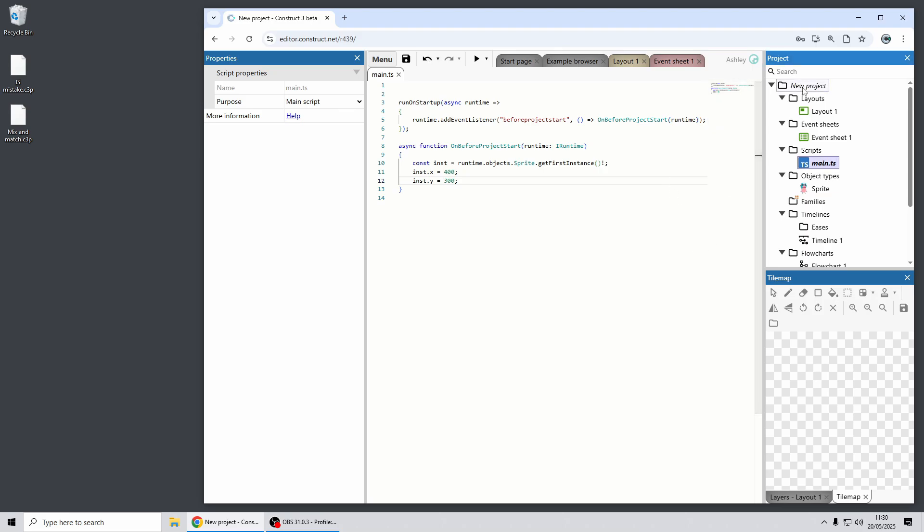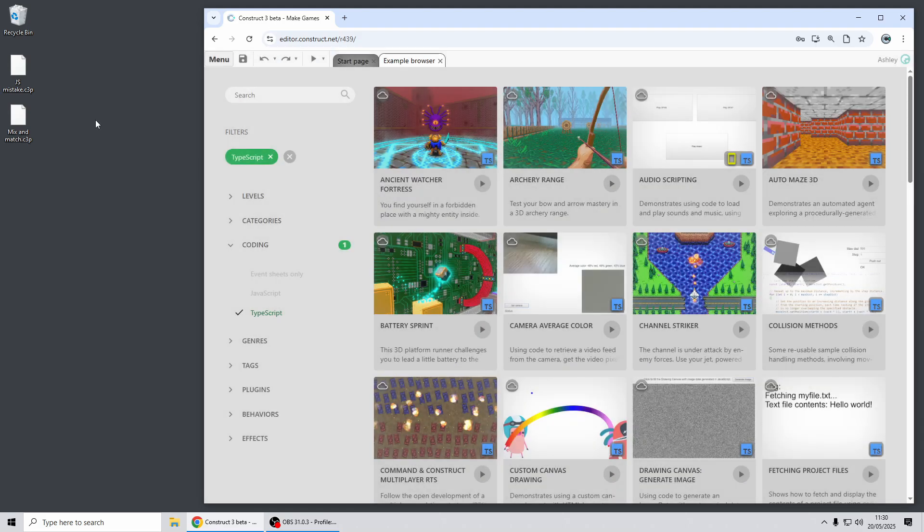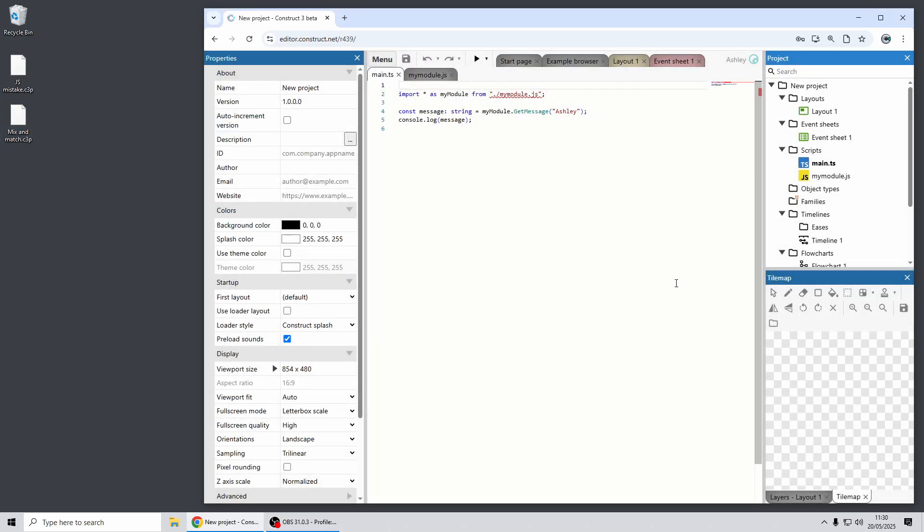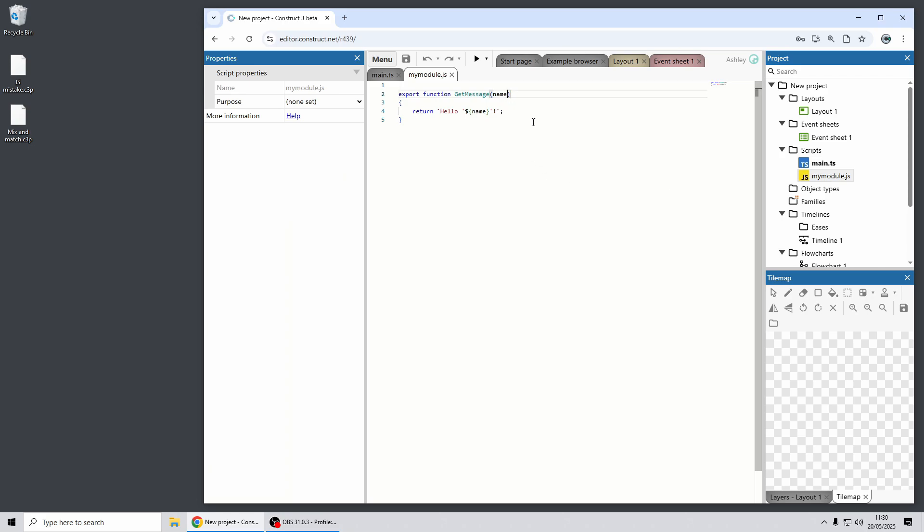One more thing to briefly cover about TypeScript is you can also mix and match TypeScript and JavaScript code. So here I've got a small JavaScript module which doesn't use type annotations. You can see that's JavaScript code which just returns a string.